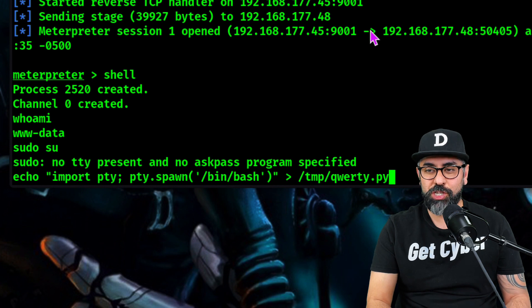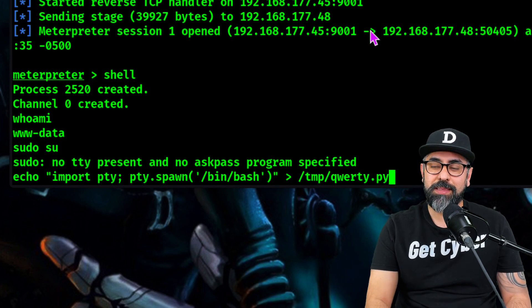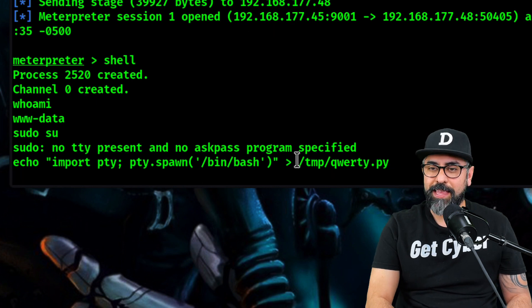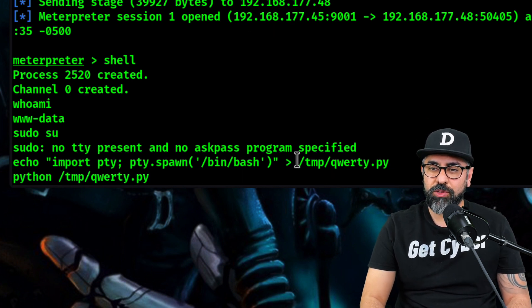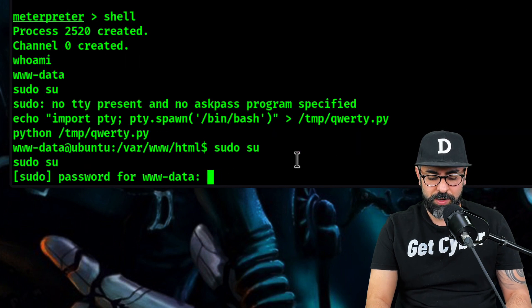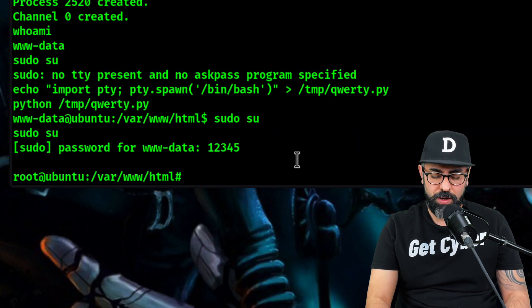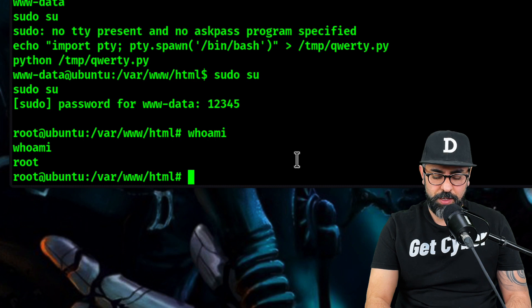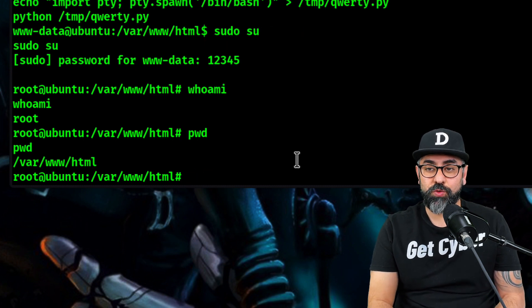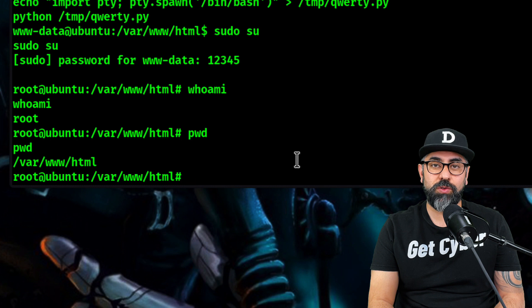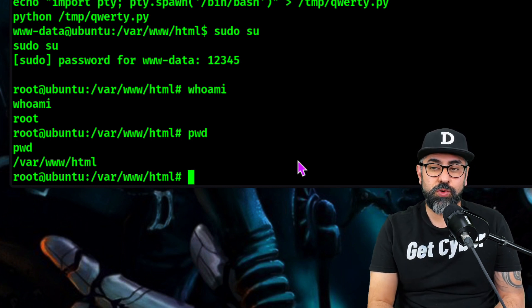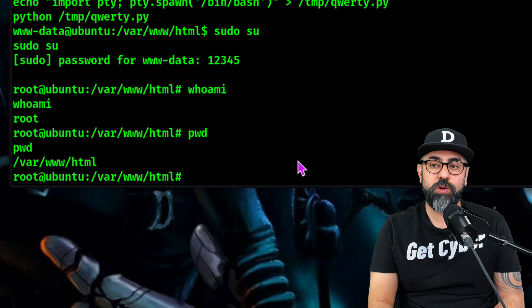Let's do that by spawning a shell using /bin/bash in the temp folder — it's going to be qwerty.py. Now let's call Python /tmp/qwerty.py. Now sudo su, password 12345 — and we are root. Whoami, pwd — and there you go. That's super easy: create a backdoor using your Apache user, escalate privileges with the sudo group, and change the password for your Apache user.